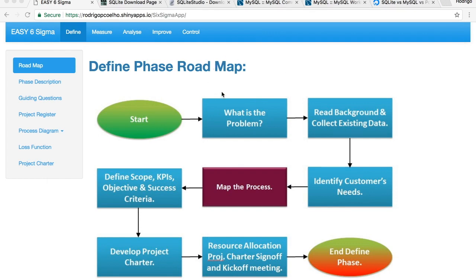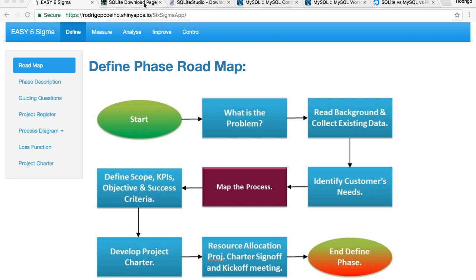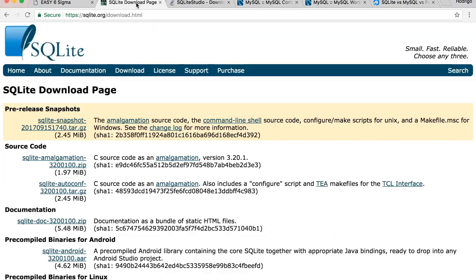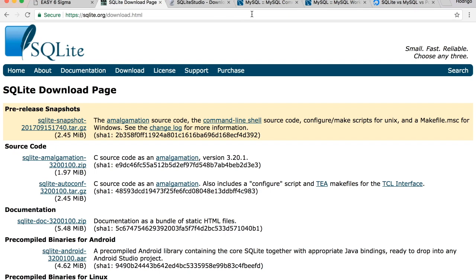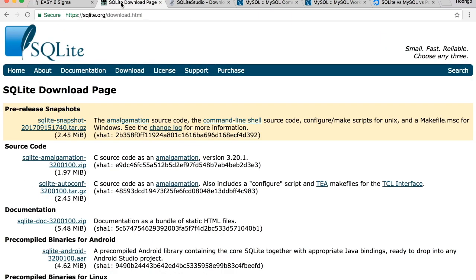So let's jump right into it. I'm gonna assume that you already have RStudio installed. If not, there are plenty of tutorials online and that's pretty straightforward. I'd like to start by showing you guys how to install SQLite or MySQL as long as you use SQL.